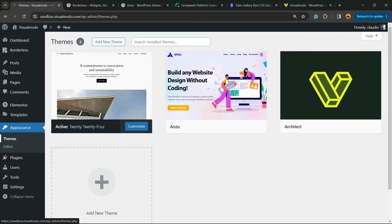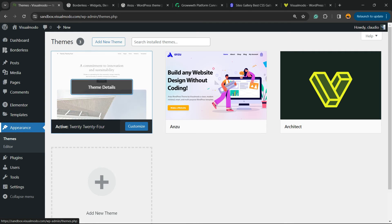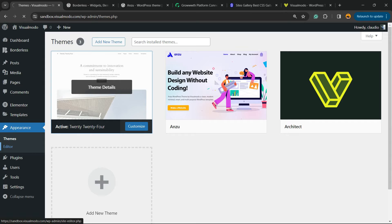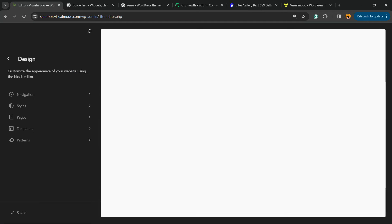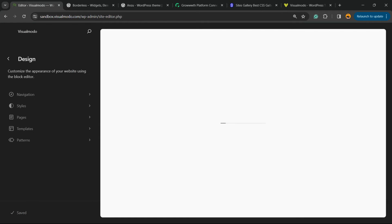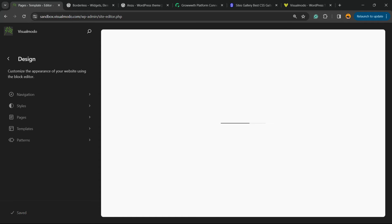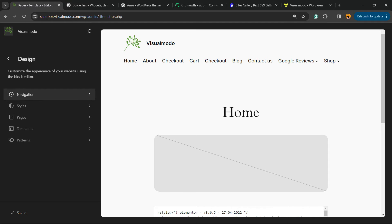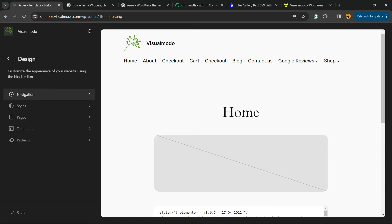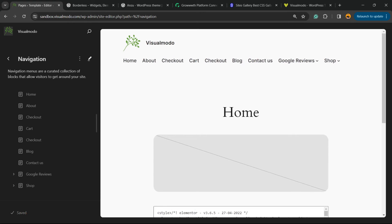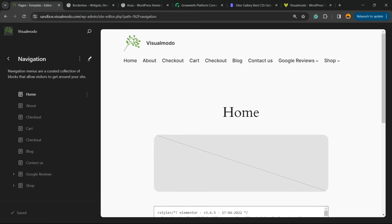And if you see the sidebar menus under Appearance, we have an option called Editor. We're gonna click on it. Into the left sidebar of menus, you're gonna be able to see a couple of options: navigation, style, page, templates and patterns. So click on navigation because we are looking to edit the navigation menu on our site.